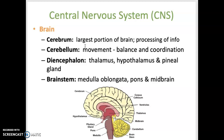The cerebrum is responsible for sensory perception and interpretation, language, voluntary movement, memory, reasoning, planning, judgment, and personality. The cerebellum is the second largest portion of the brain and is responsible for controlling coordination and balance.